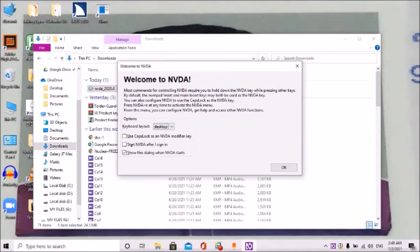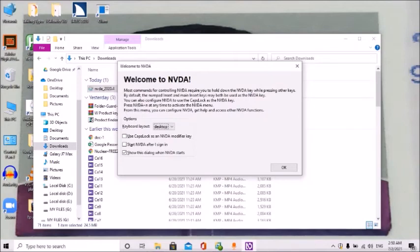Press NVDA plus N at any time to activate the NVDA menu. From this menu you can configure NVDA, get help, and access other NVDA functions. Options grouping: keyboard layout combo box, Desktop, collapsed, ALT plus K. There are two keyboards — desktop and laptop — we will proceed with the laptop keyboard layout.